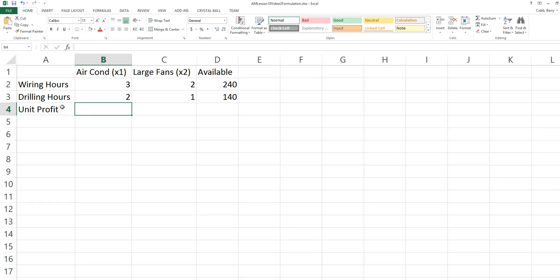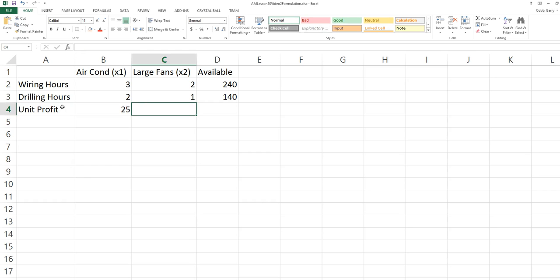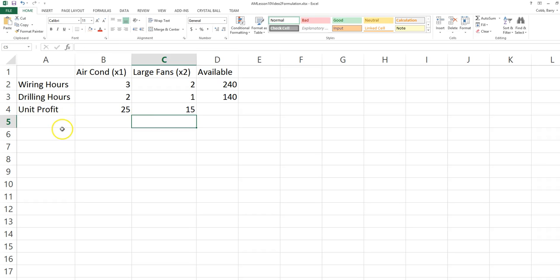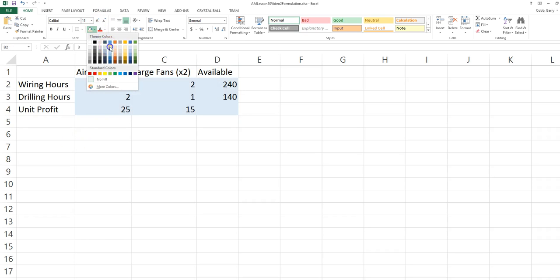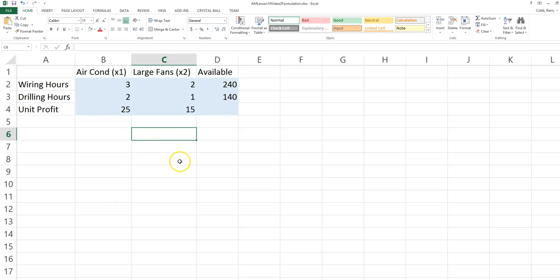The profit for each air conditioner is 25. The profit for each large fan is 15. These are assumptions of the problem. I'm going to shade the space where I've entered the assumptions a different color, just to indicate that this is where I want to update assumptions if I ever get updates.